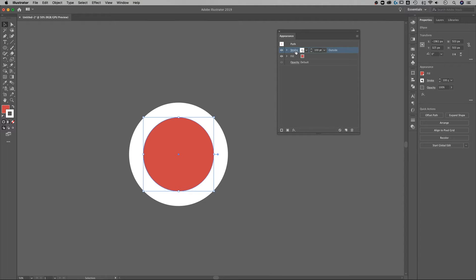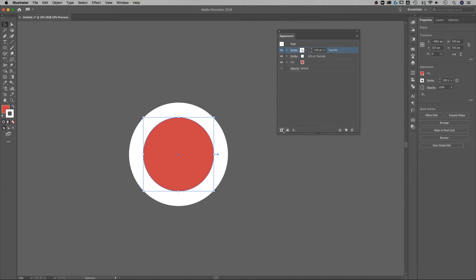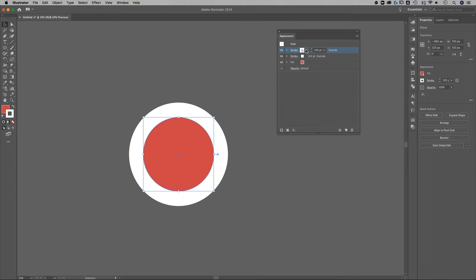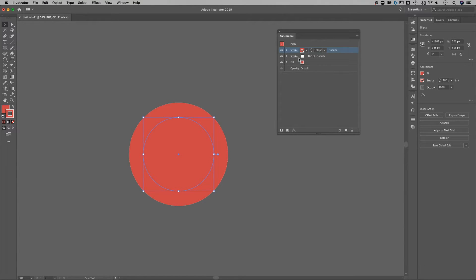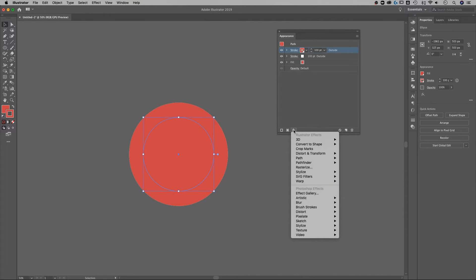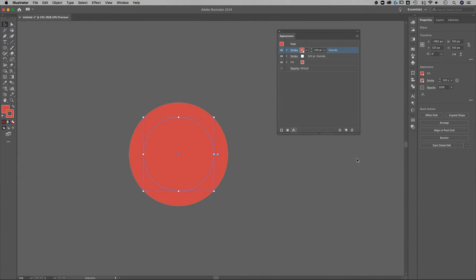Now that I have that created I want to make another stroke and that's gonna be with the add new stroke button. So we created another stroke here I want this one to be red. It's sitting on top of my white stroke so we need to make that offset a little bit.